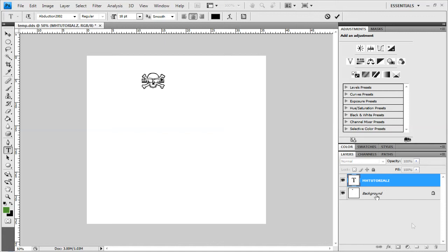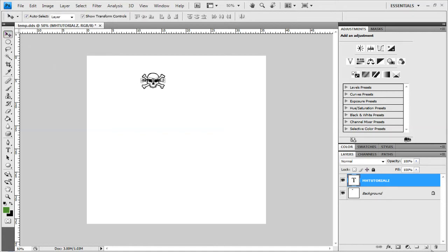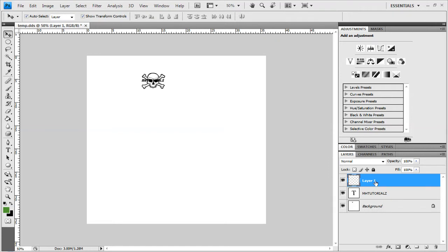Create a new layer again, oh wait, click this button, new layer. And then drag that below this layer.